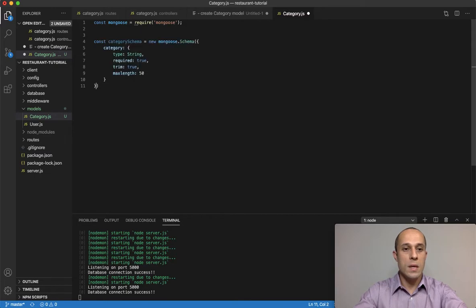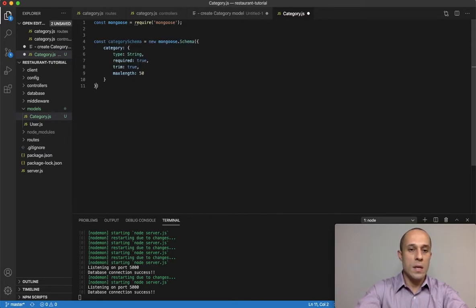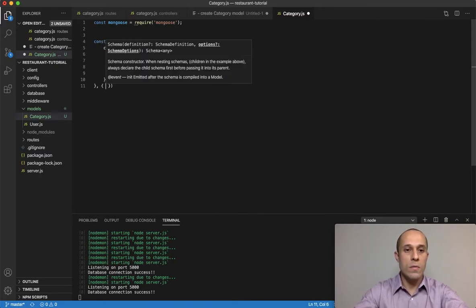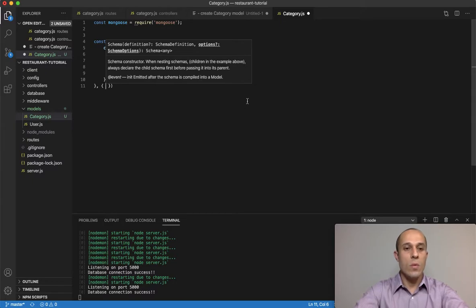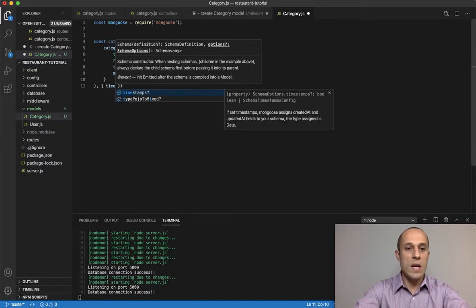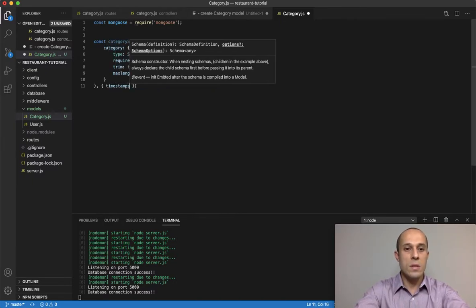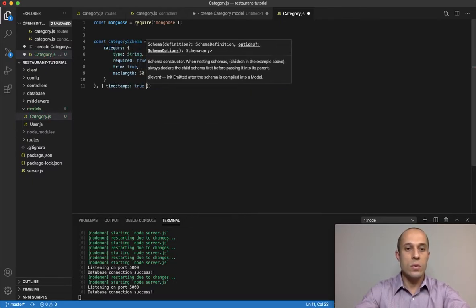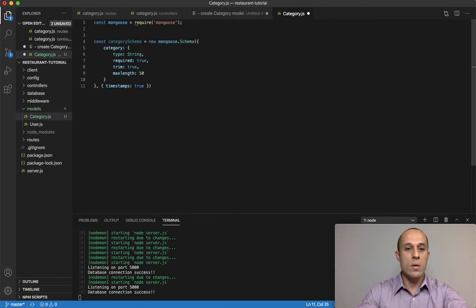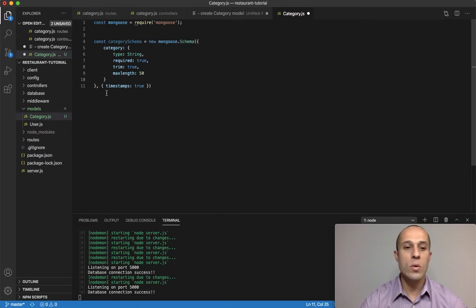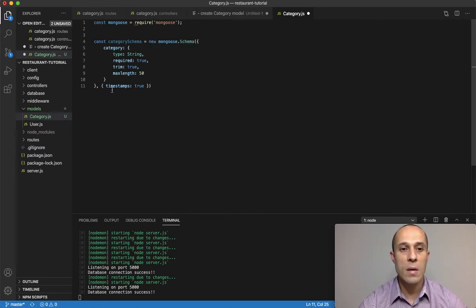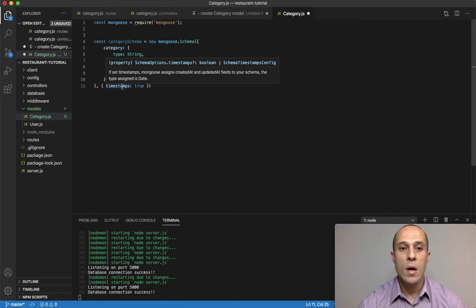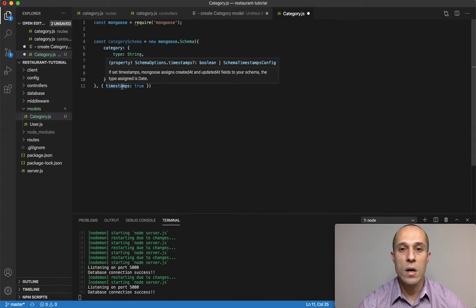Just like that, and then here for a second argument we want to do timestamps and set it to true. By setting this to true, every time a new instance of a new categories created, automatically mongoose will create a time created and an updated stamp.